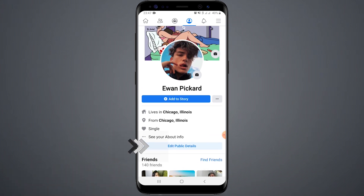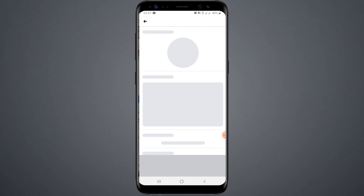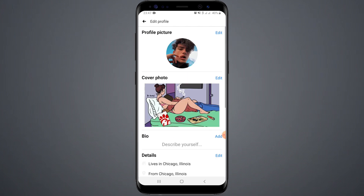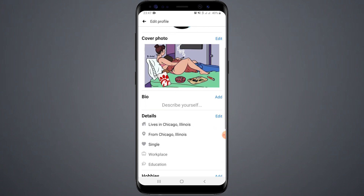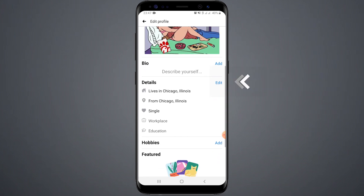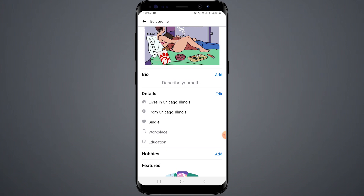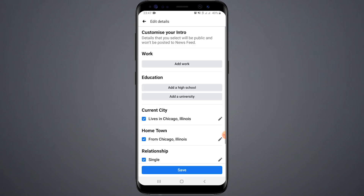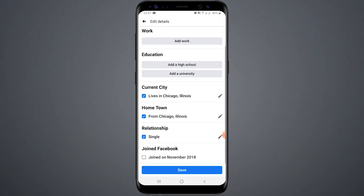Go back to your profile and click on edit public details. Click on edit in the details settings and scroll down. In this page you will find followers, but this screen does not show any followers.